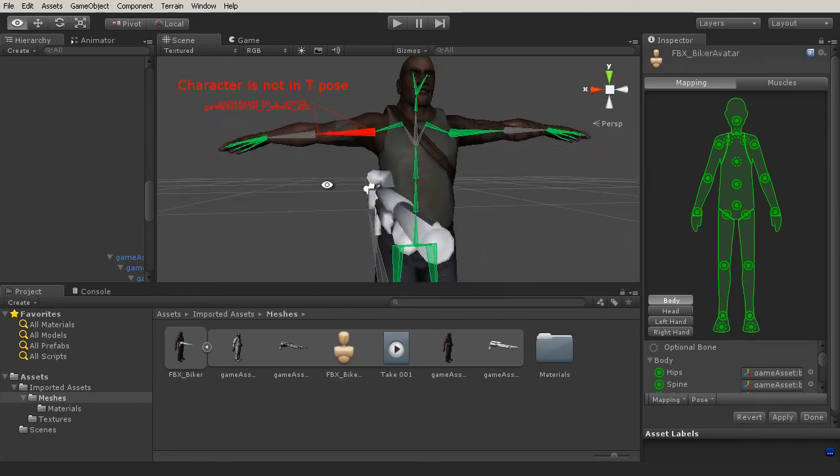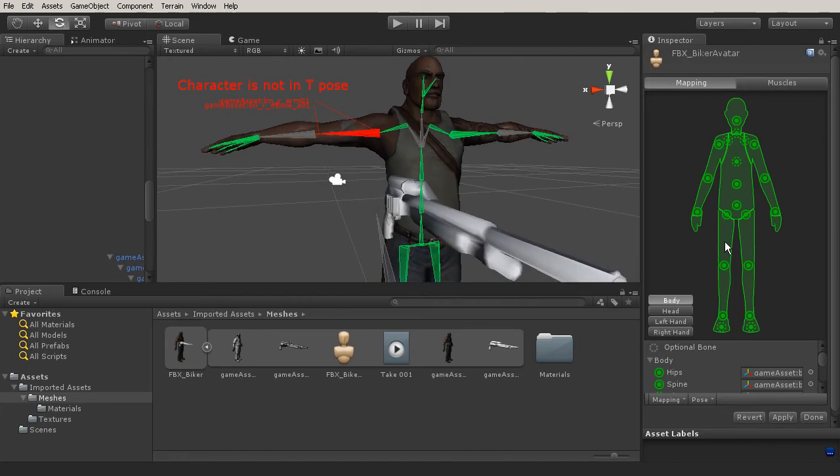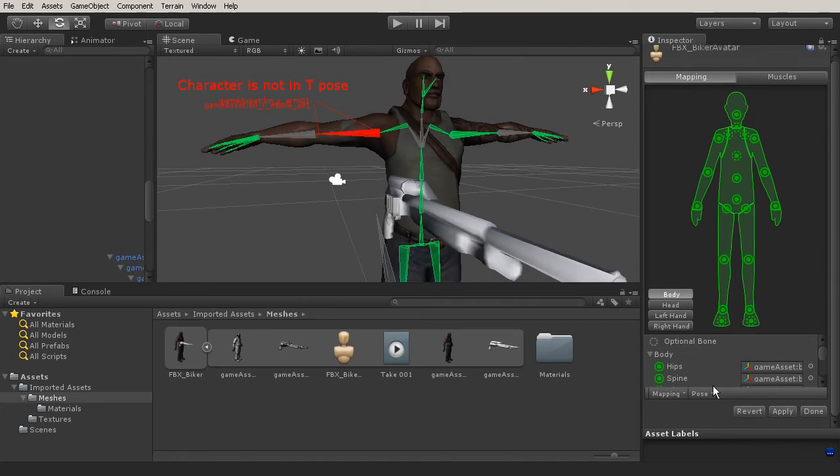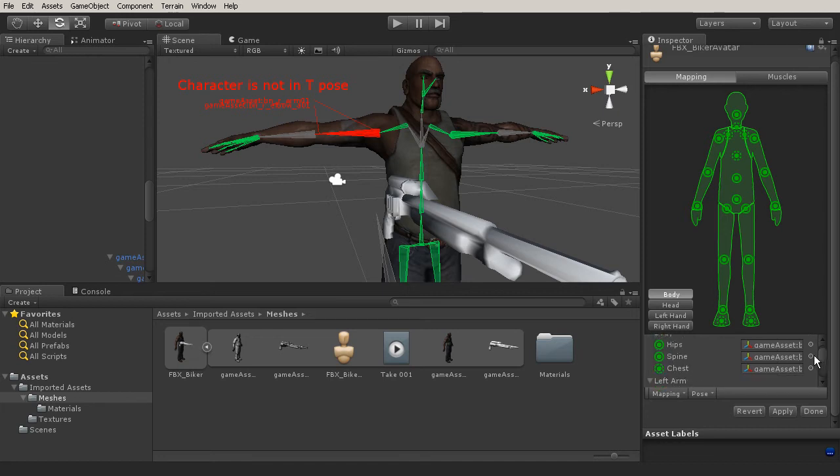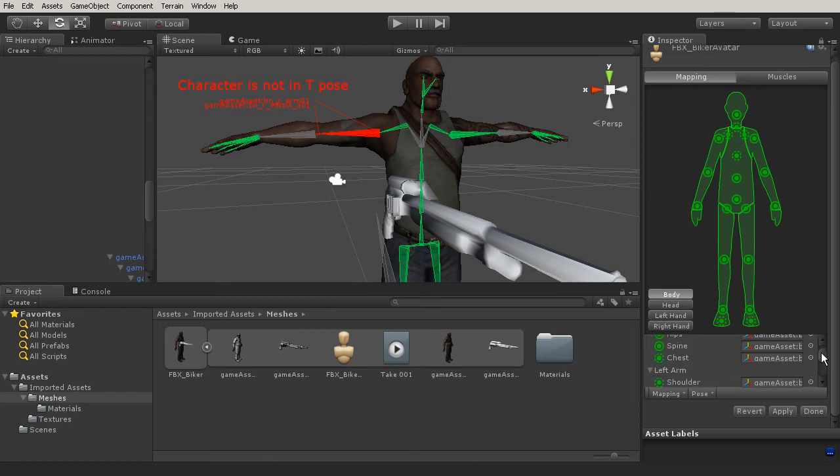So if this is the case for your character, you may have to come in and use the automatic mapping and then also force T pose. So let me show you what that looks like. First of all, the mapping is in conjunction with what's up here. So here you can see that we have our body. And our body is made up of different targets. So we have our hips, our spine, and then we have an optional target, which is our chest.